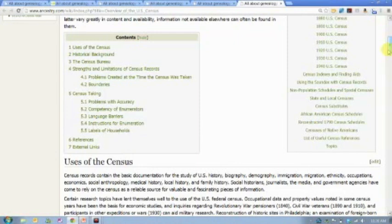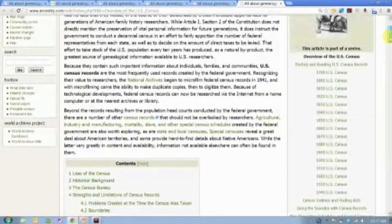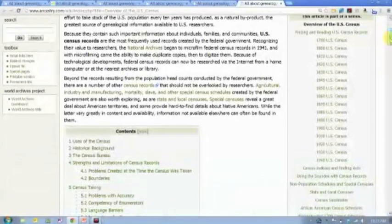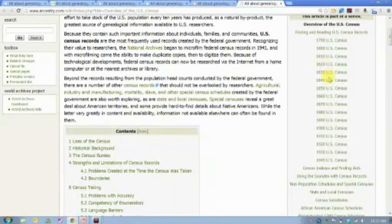You have to understand how and why and when and where and under what conditions those records were created so that you can understand what you're looking at. It kind of changes the way you look at a census record. This article provides really helpful information and you can jump to different sections using the table of contents with links. Reading the overview of the U.S. Census, I can also drill down to specific years — all the years of the U.S. federal censuses are listed here.